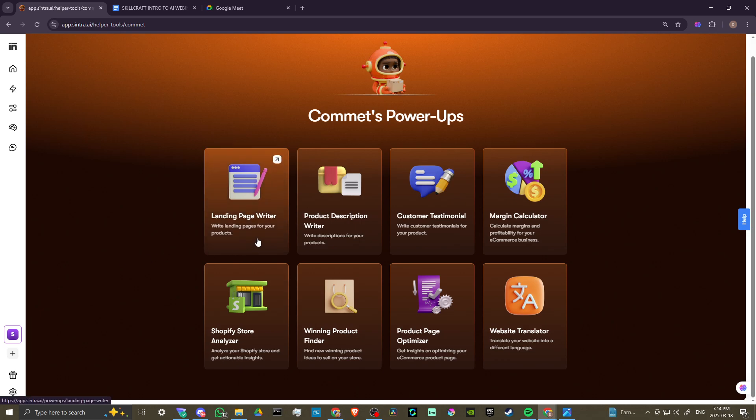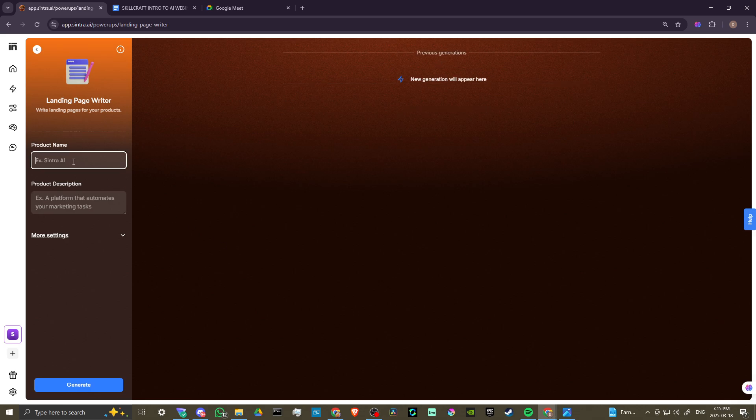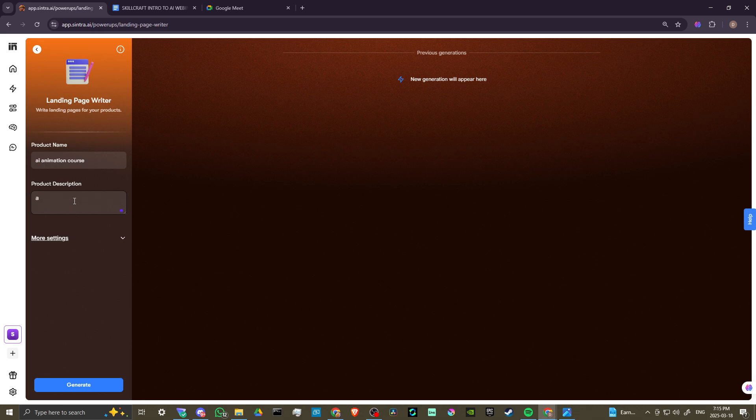Let's go ahead and just take a look here. Let's do write landing pages for your products. So we'll go ahead and try this. Product name, let's say animation course, specify AI animation course, because that's something that we are working on right now. Let's go ahead, product description: a course to teach the basics of AI animation. We'll go ahead and click generate on that.